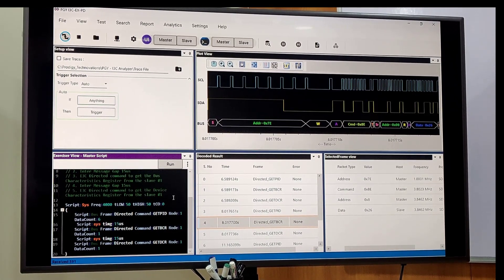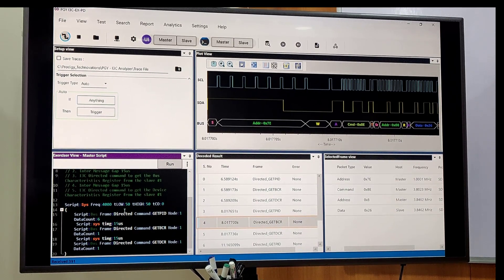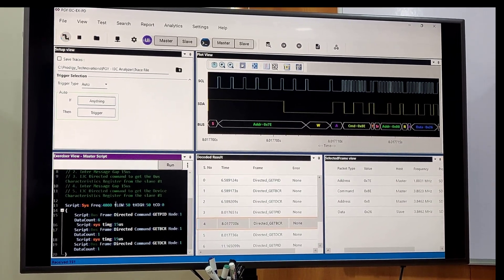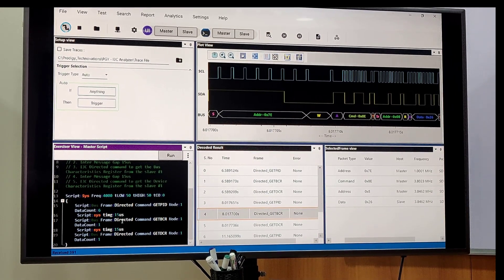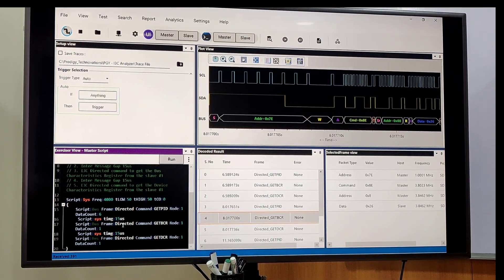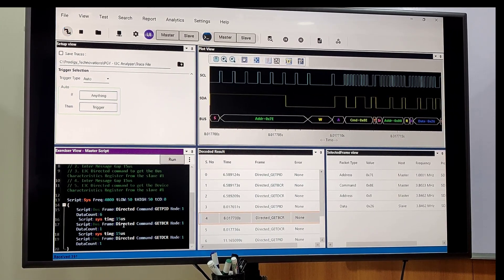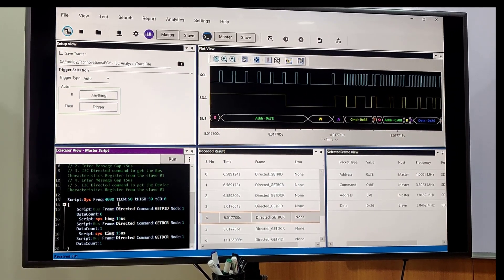After that, we have script view where you can write multiple scripts on the bus. Whatever script you want to send from the master, you can write in this view.